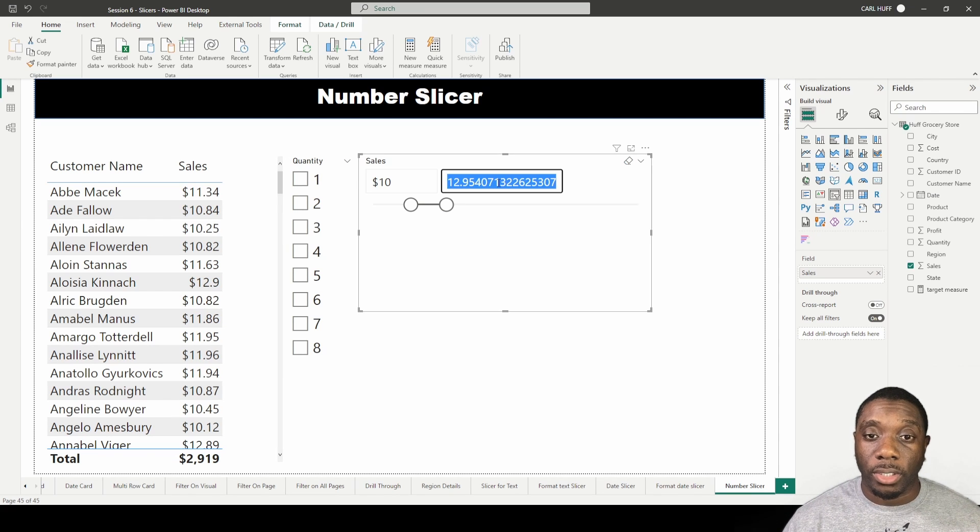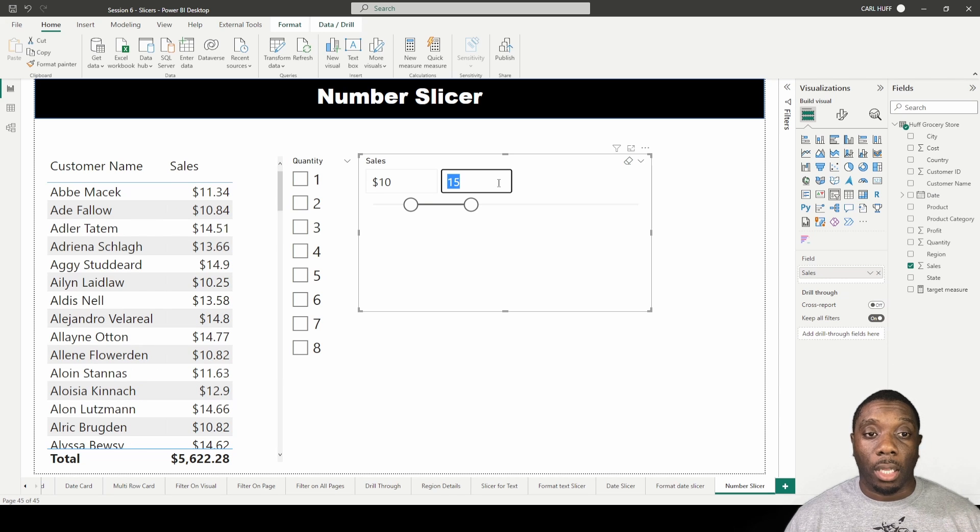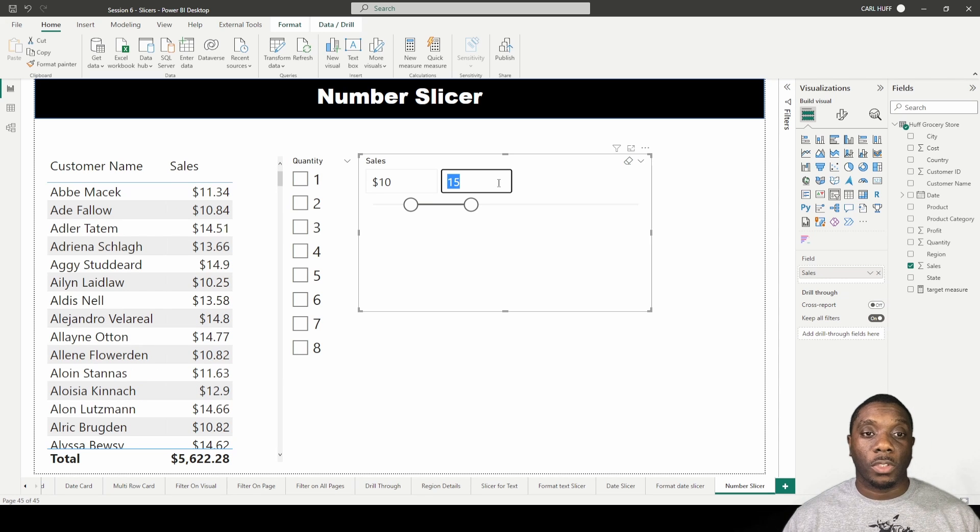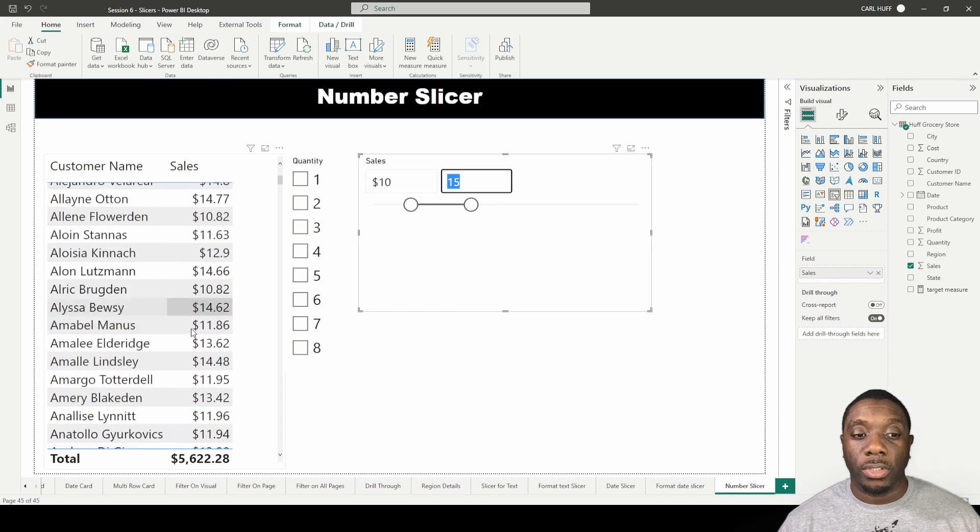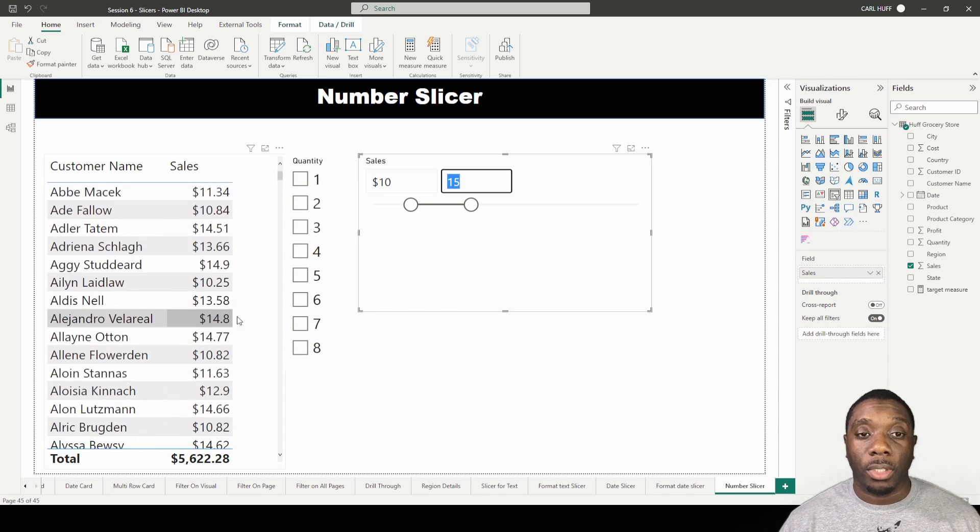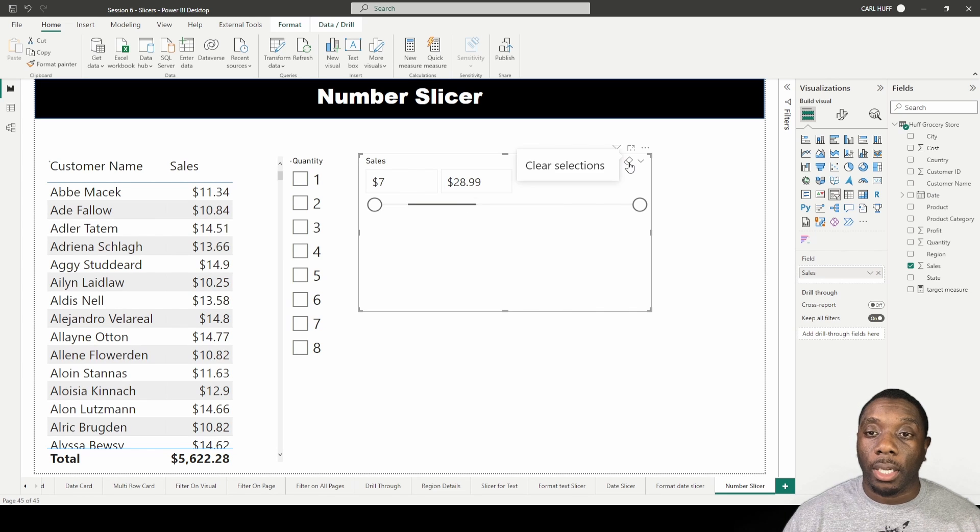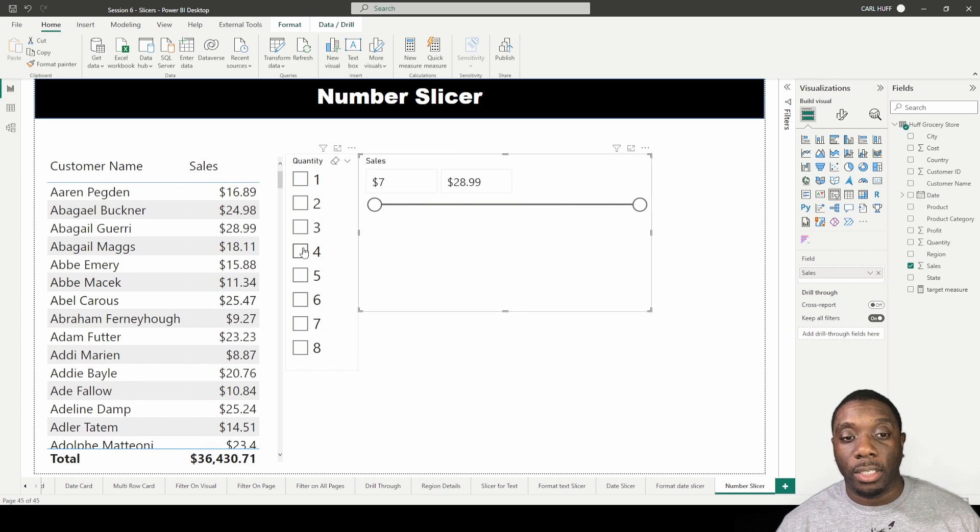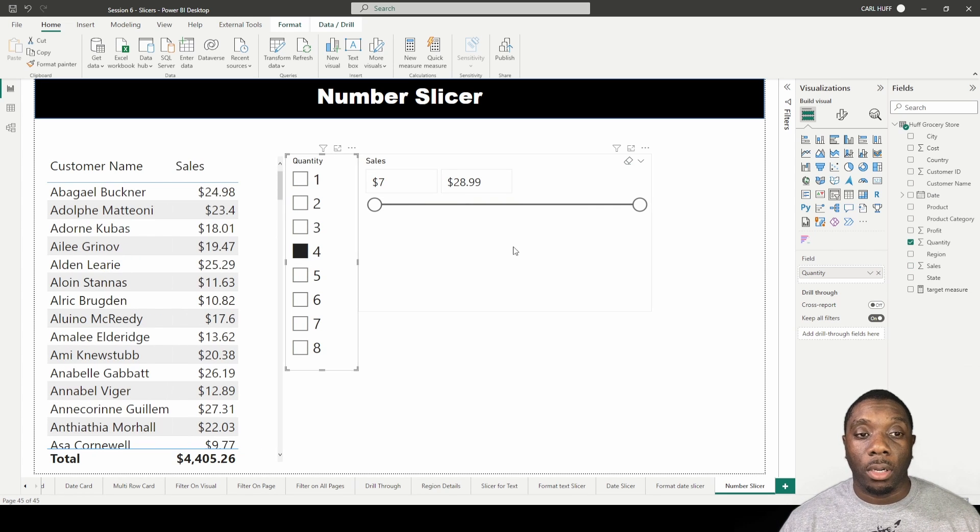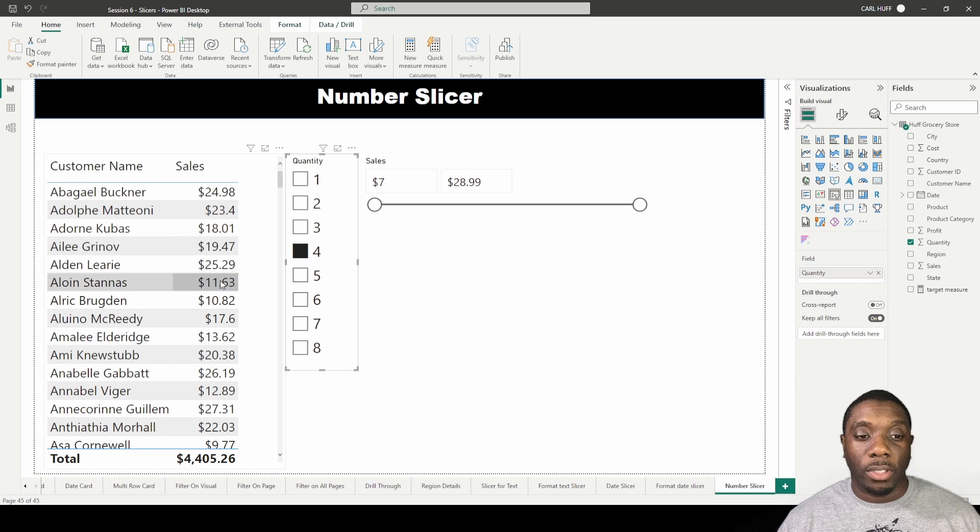Now I'm seeing all the sales in between those numbers. Another thing I can do is I can clear this selection and I can say give me four, and then with this four selected I can say give me all the sales in between $10.